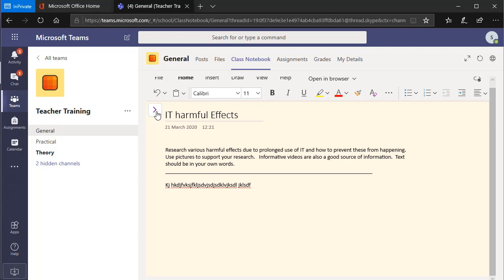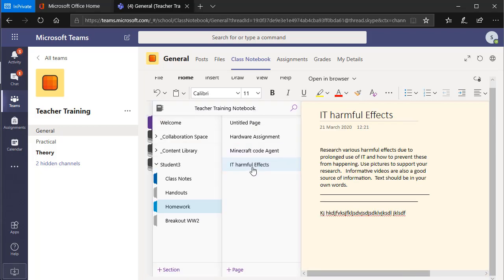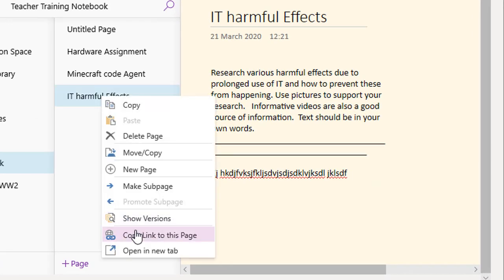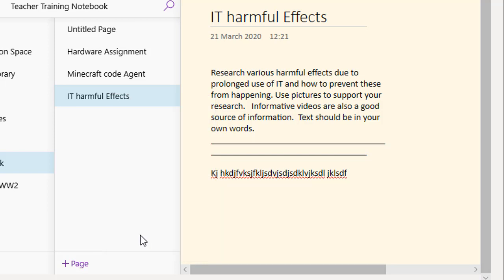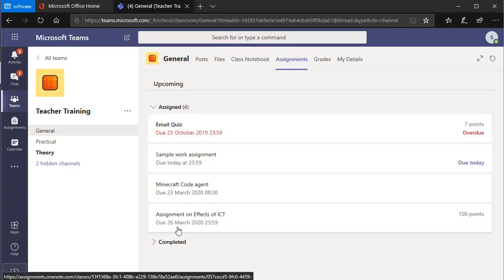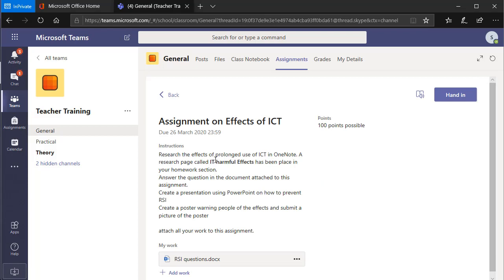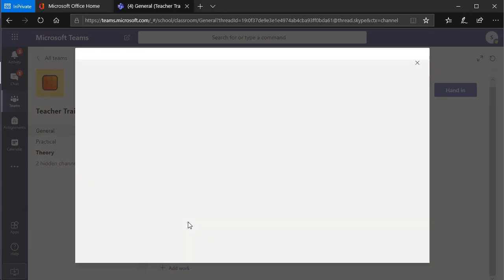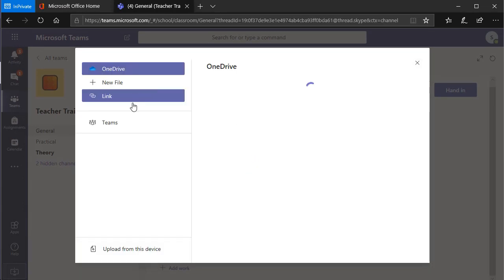Once I've finished, I can go back. Here's the page where I've done my homework. I'm going to right-click on it — your best friend on the computer is the right mouse button. I'm going to right-click and copy the link to this page. A link is like when you do a search in Google and find pages to click on. So I've copied the link and I'm going to give this link to my teacher. I go to my assignments and find the assignment on the effects of ICT.